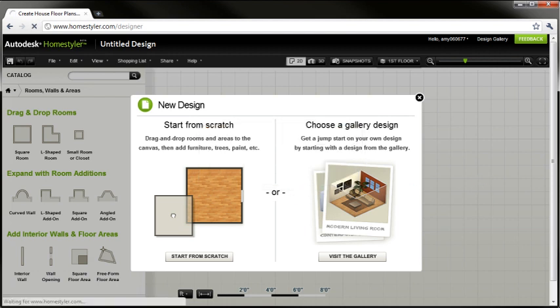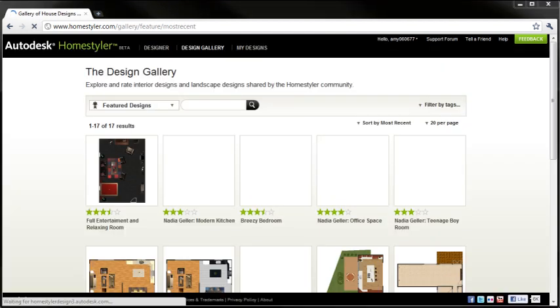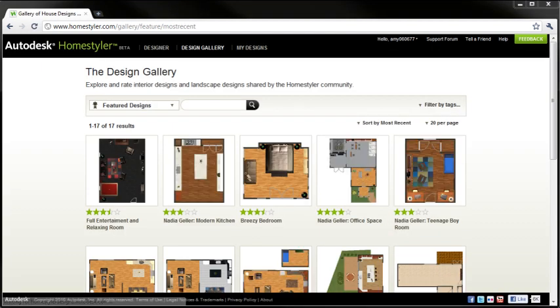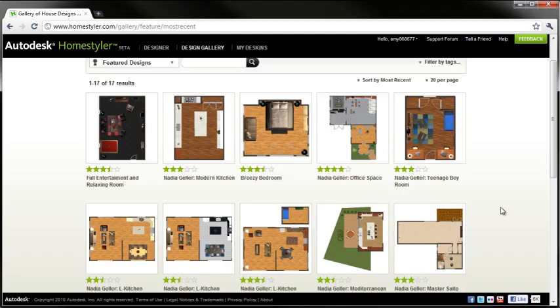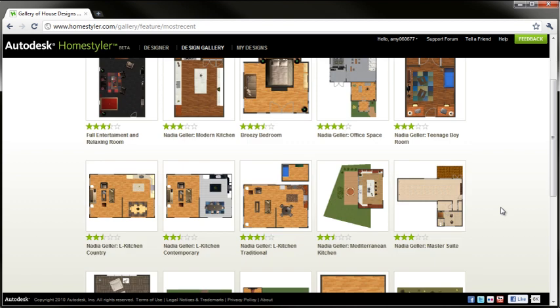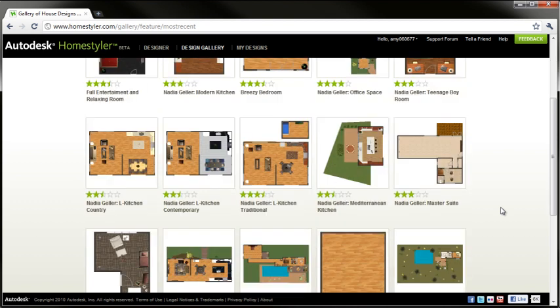So when you start a new project, you can start from scratch, or you can use one of the designs from the design gallery. So, here they are. You can easily view these in just a viewer environment, or you can copy them and make modifications.